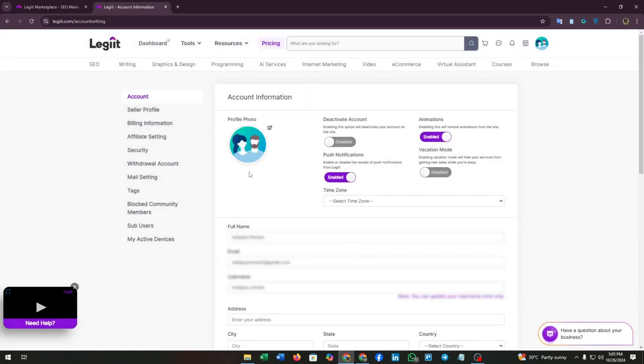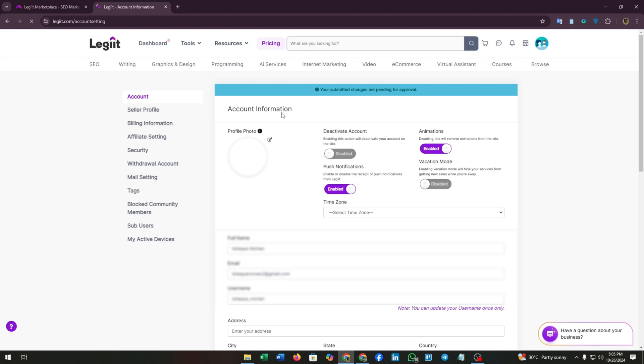After some processing, you will see your profile image here. As you can see in this section, it is pending approval. Now you can deactivate your account, enable or disable animation, push notifications, and vacation mode.